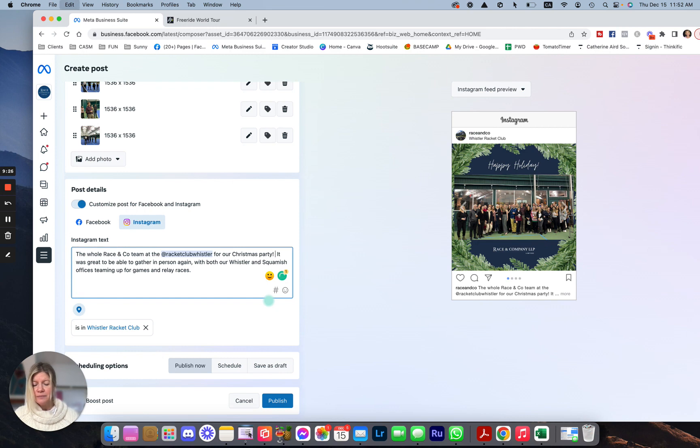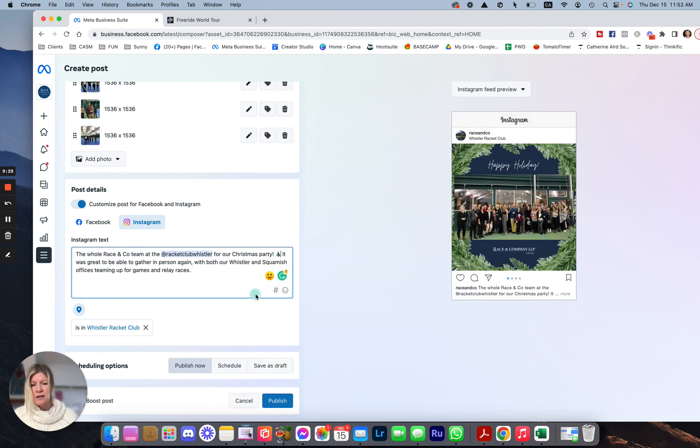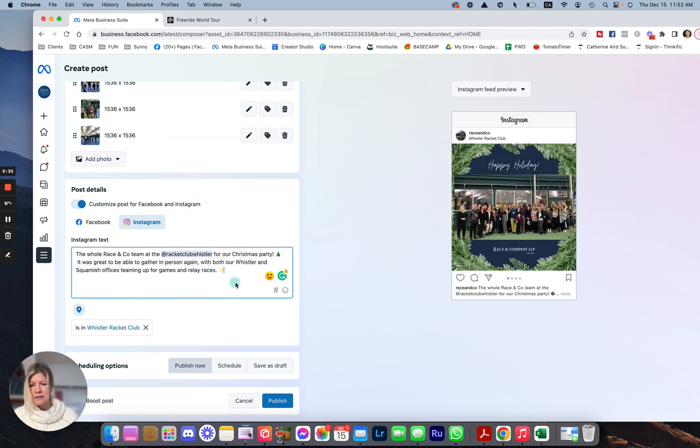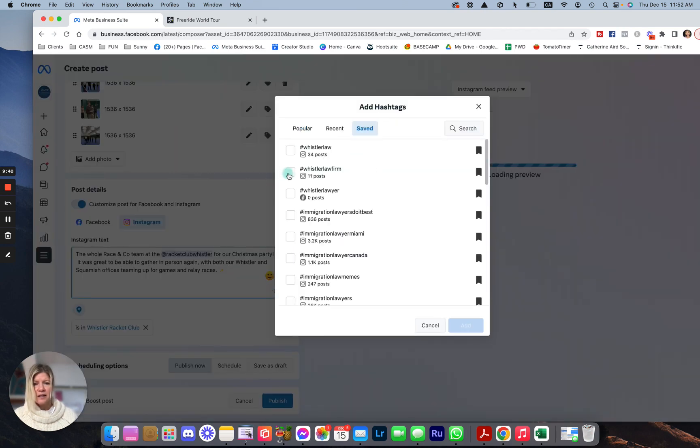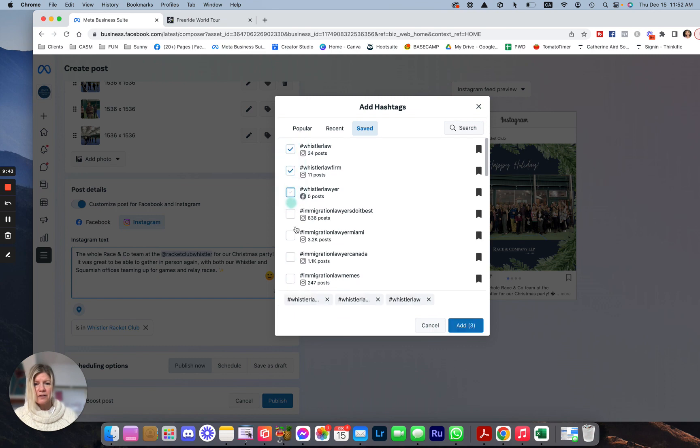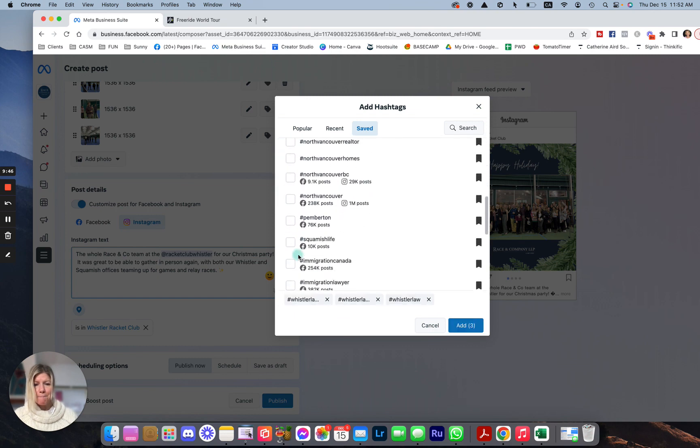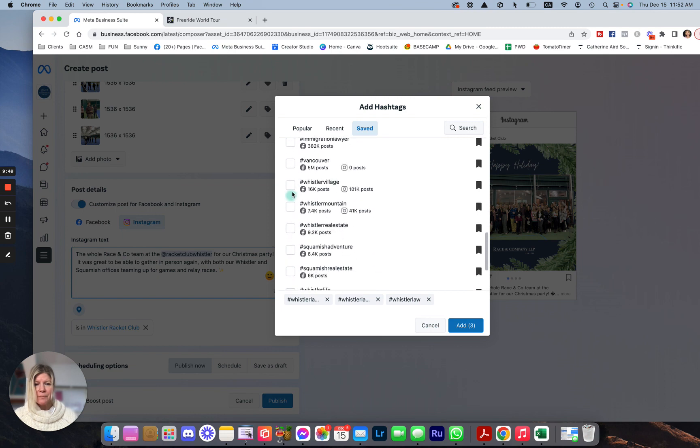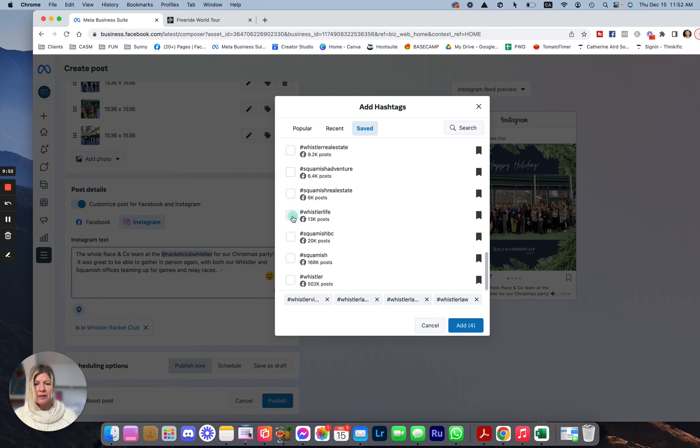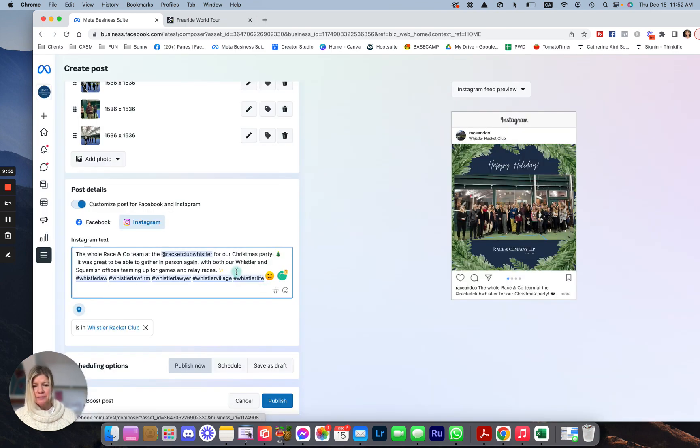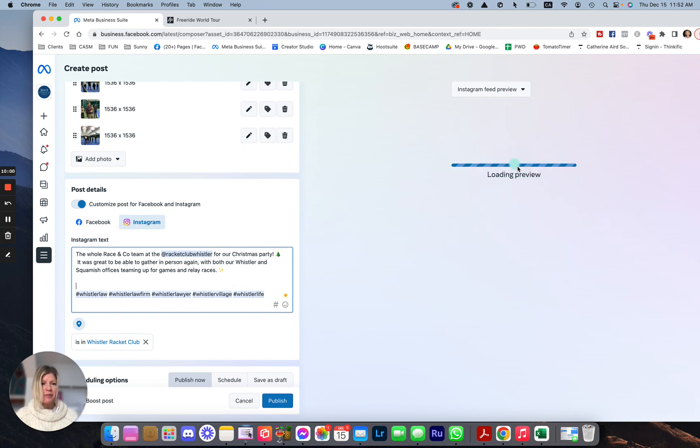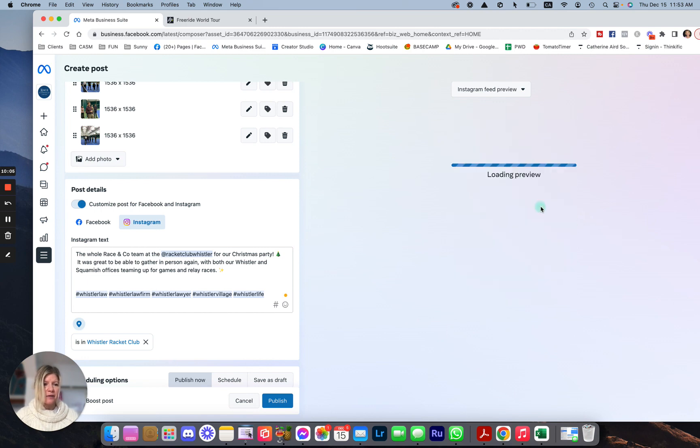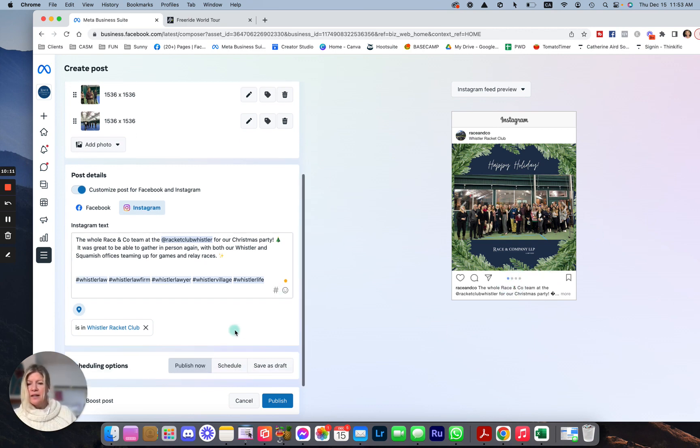And then add the hashtags. Save the hashtags. Whistler Law, Whistler Law Firm, Whistler Lawyer. Whistler Village, Whistler Life. Let's say we add. Now let's look. Oh, this is my preview on Instagram. So this is great. I have a look at what it looks like. Perfect.